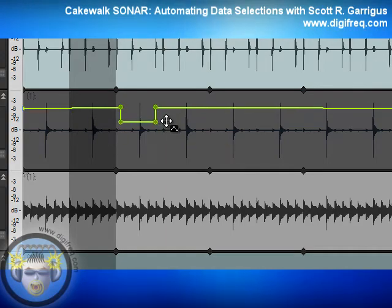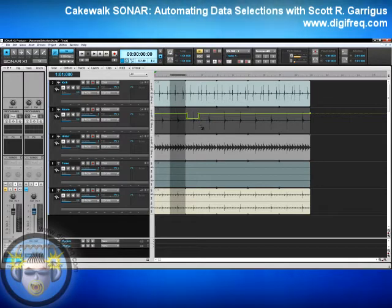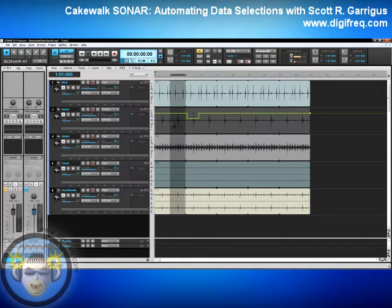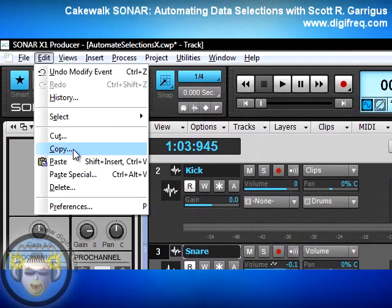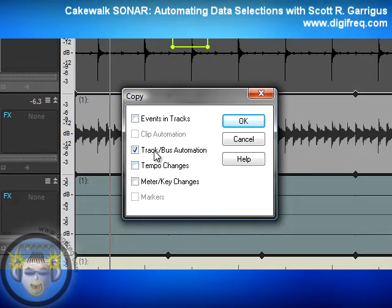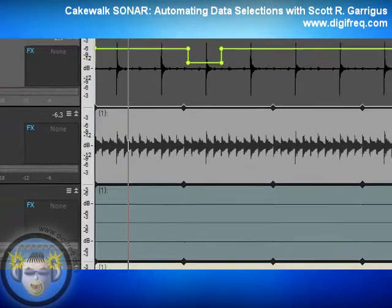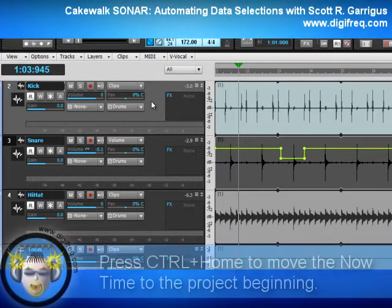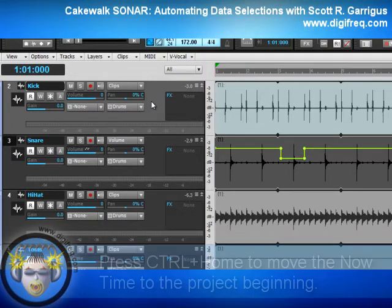That helps quite a bit when adjusting envelopes. The other great thing about working with envelopes in Sonar X1 is you can easily adjust envelopes on multiple tracks. Let's say I wanted this same exact envelope on all the other tracks. First, I would go over here and select Track 3, then choose Edit, Copy — make sure there's only a check mark next to Track Bus Automation — and click OK. Now I would make Track 2 the active track by clicking in the background area, and press Ctrl-Home to make sure the now time is at the beginning of the project.